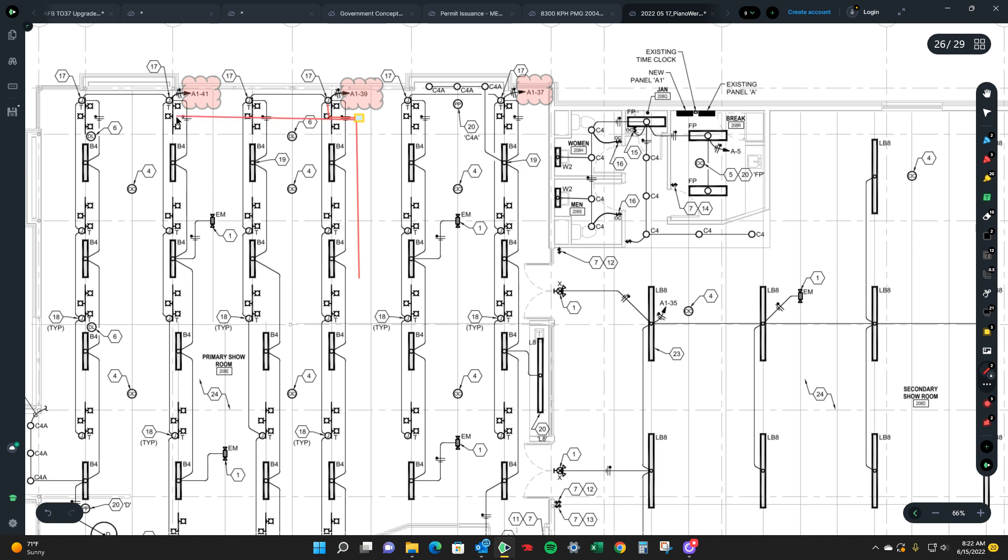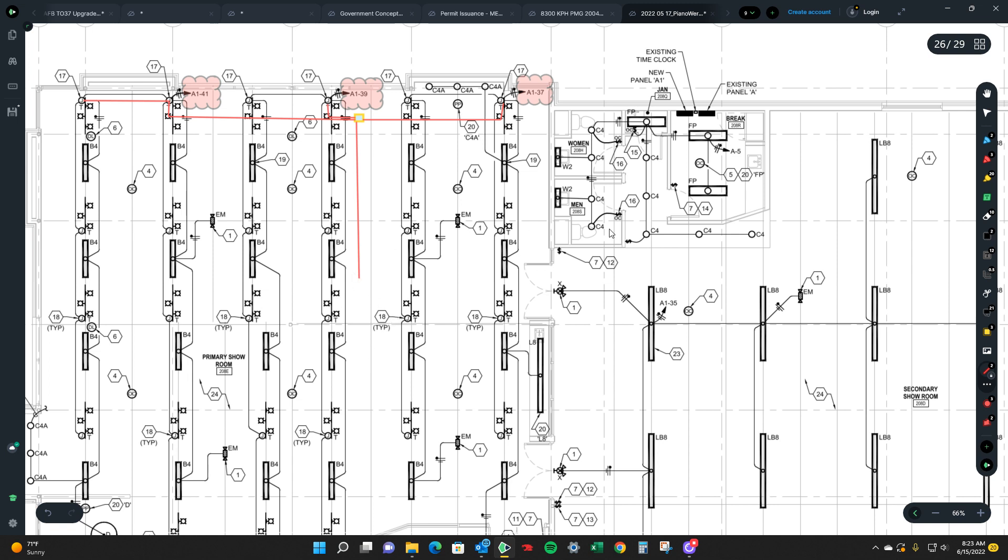And obviously you'd make it a lot prettier but that would be the ideal case right there. Because as you can see A141 goes from here to here and down all the way right. So there's particular cases like that that can help you out.